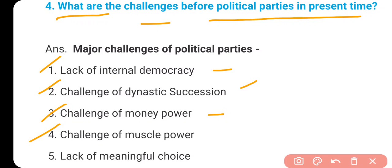The fourth challenge is the challenge of muscle power — बाहुबल. Nowadays many people with criminal records are getting tickets from political parties. Quite a few criminals are coming into politics, and because of their influence, their fear, and other settings, they are able to win elections too. They then go to Parliament and run our country — we need to think seriously about this.